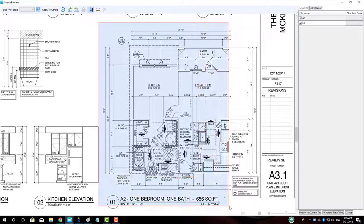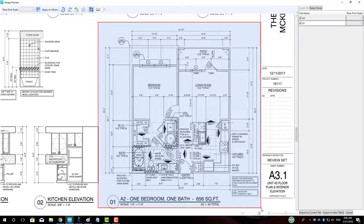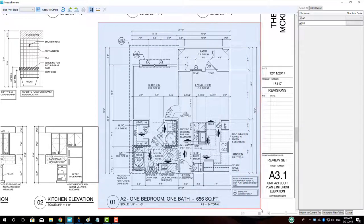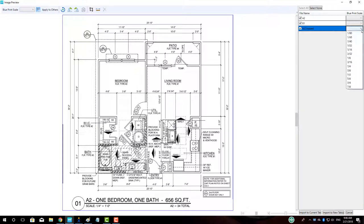Note that once the selection has been made, the cropped plan will show on the right-hand side. We can scale the cropped plan by selecting the drop-down menu to the right of the file name and selecting the appropriate scale. A quarter inch equals a foot in this case.